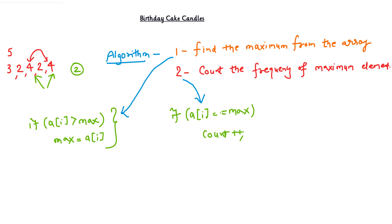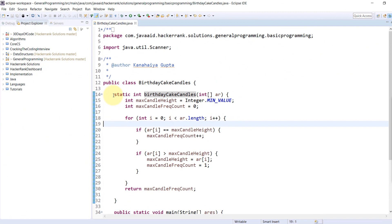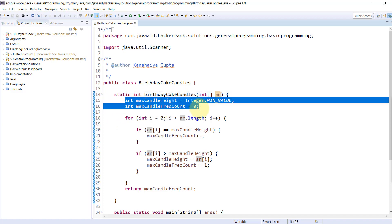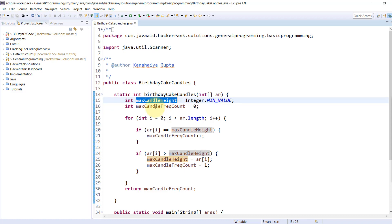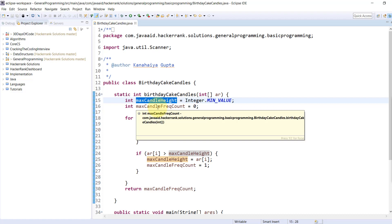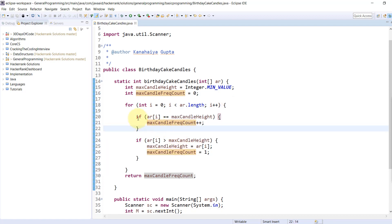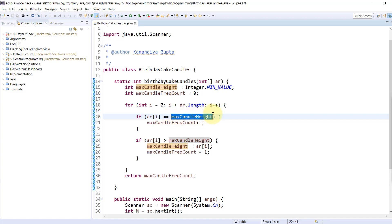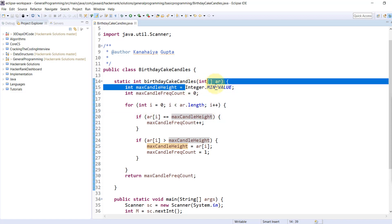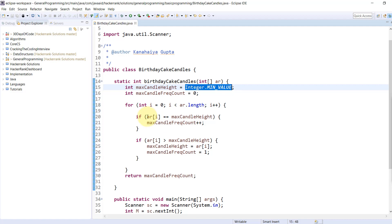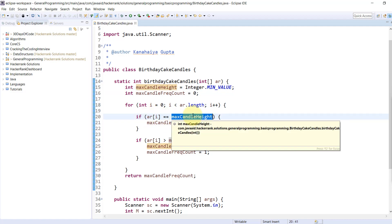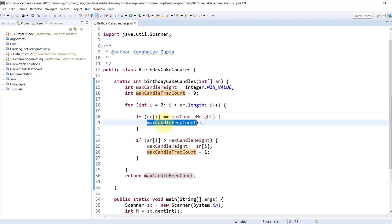If you don't want to write separate loops for these tasks, we can club both into one for loop. Here we have a method called birthday cake candles accepting an array as input. We have two variables: one to maintain the maximum candle height, and one to maintain the frequency count of the maximum candle height. In the for loop, we traverse the array and check if the current element equals the maximum candle height — initially set to the minimum value.